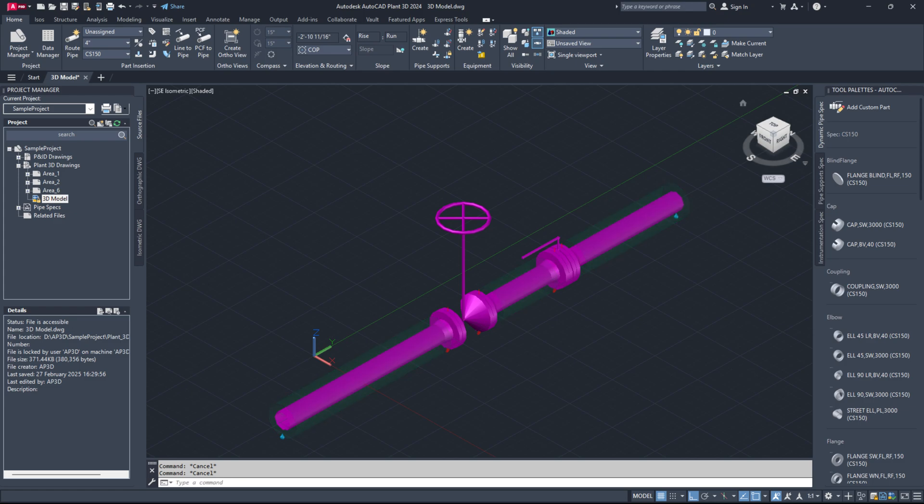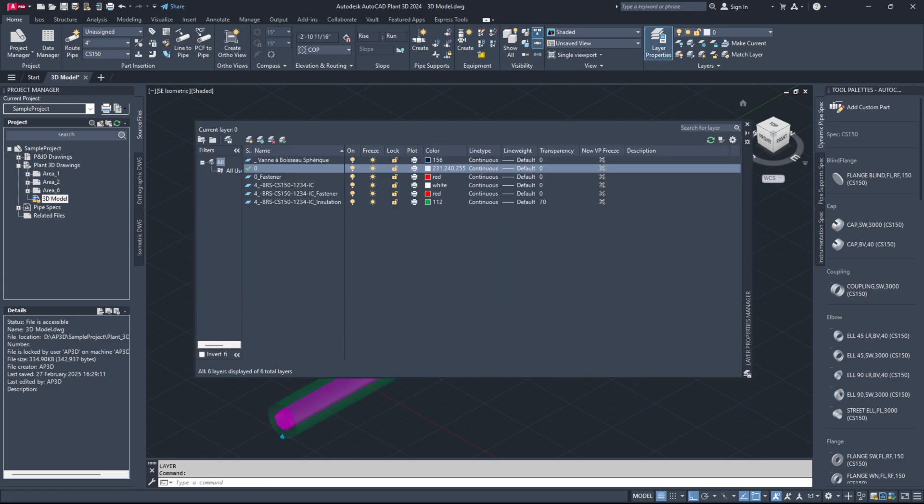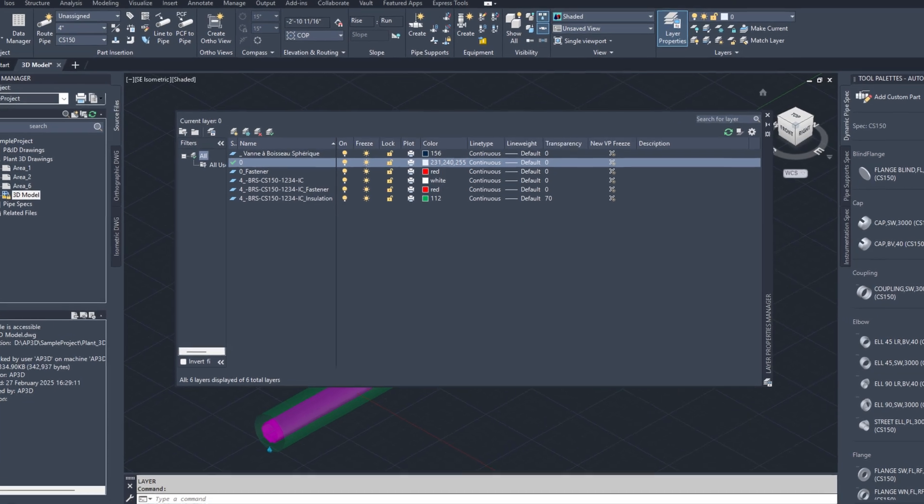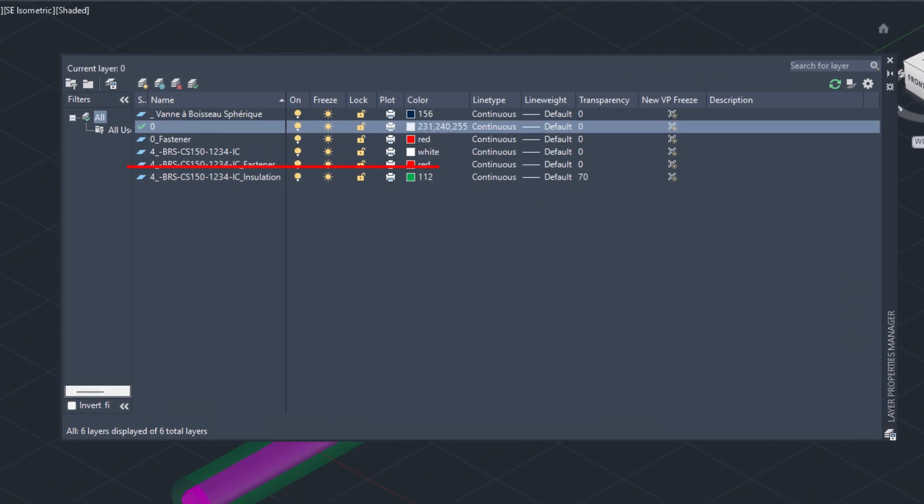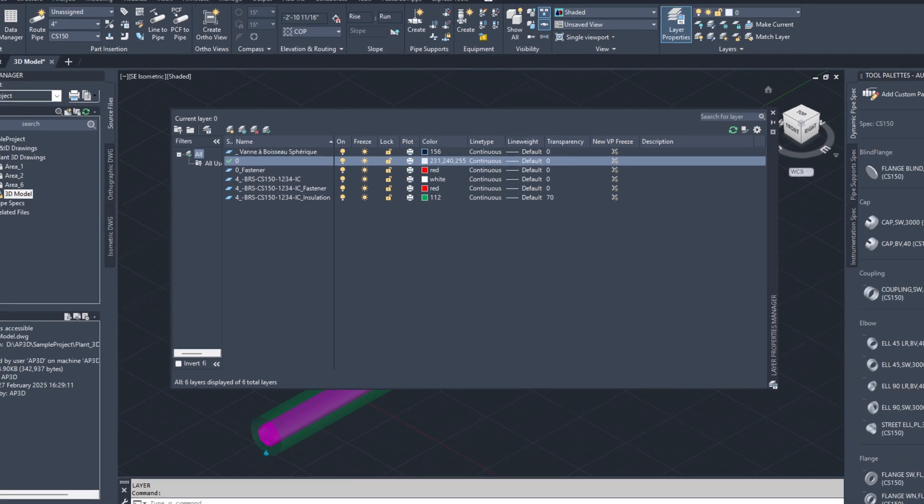Let's get started. The insulation will automatically be assigned to a new layer named line number underscore insulation by default. This layer will be green with a color code of 112 and have a transparency of 70% as shown in the video.